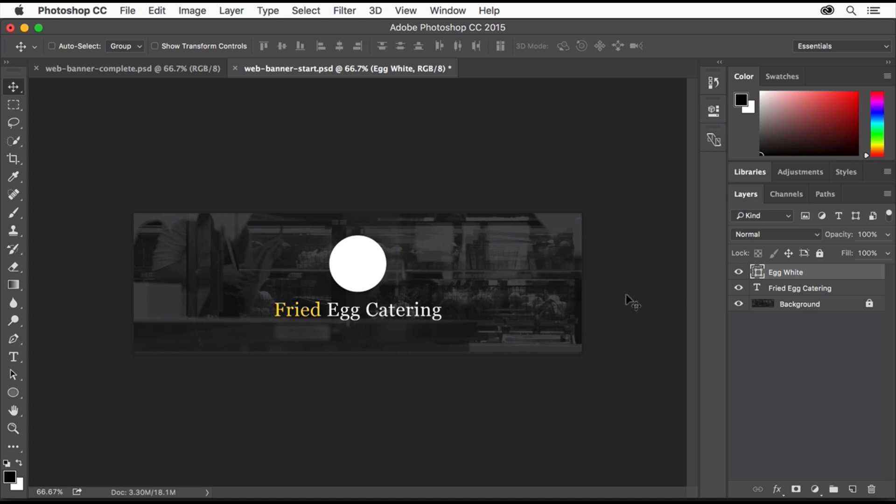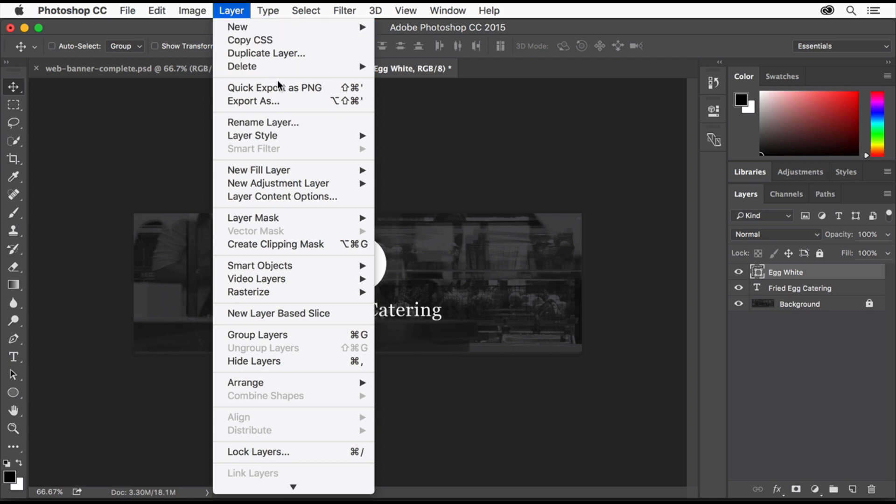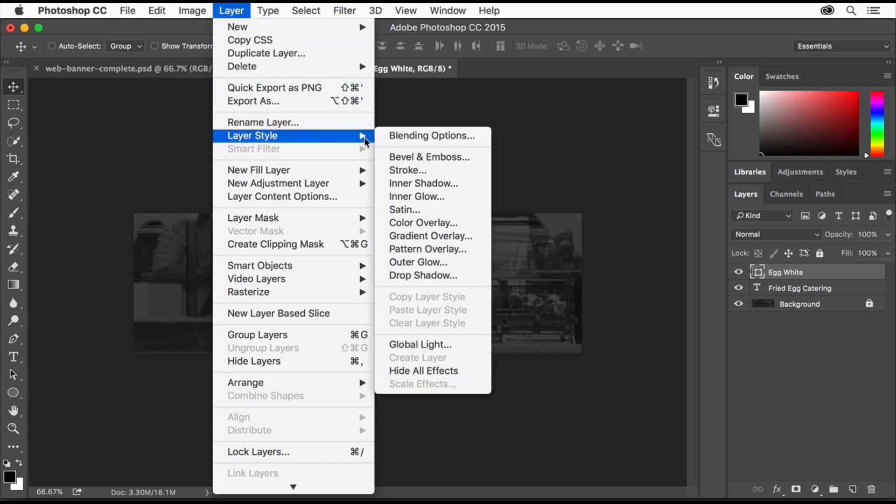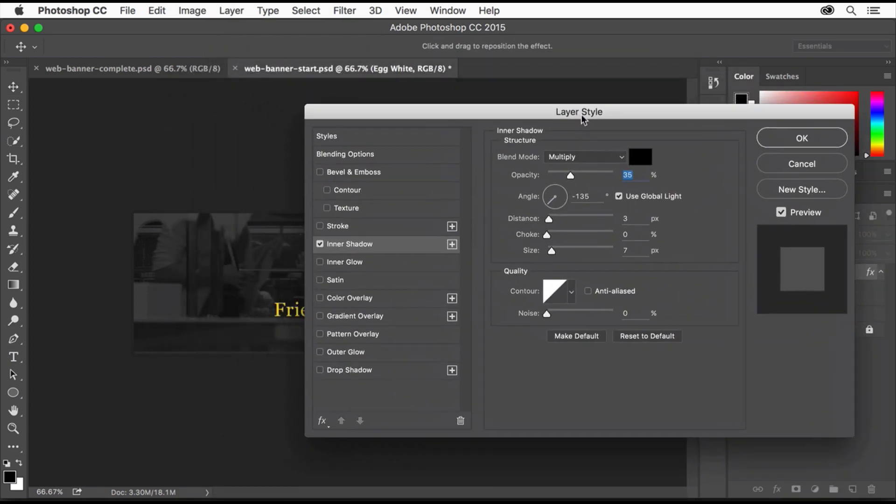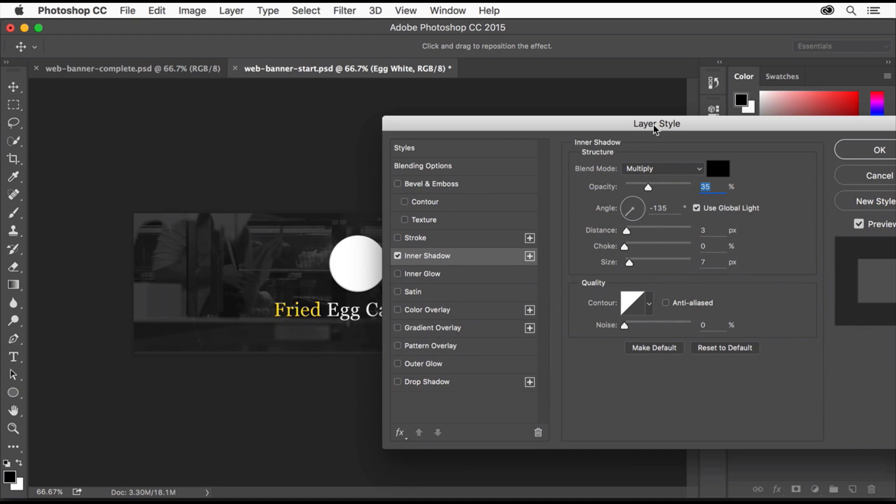To apply a Layer Style, first make sure the layer is selected. Then choose Layer, Layer Style, Inner Shadow. In the dialog box that appears, you can change all kinds of settings to get the effect you want, even try other popular effects like an Outer Glow or Drop Shadow. Once you like what you see, click OK.